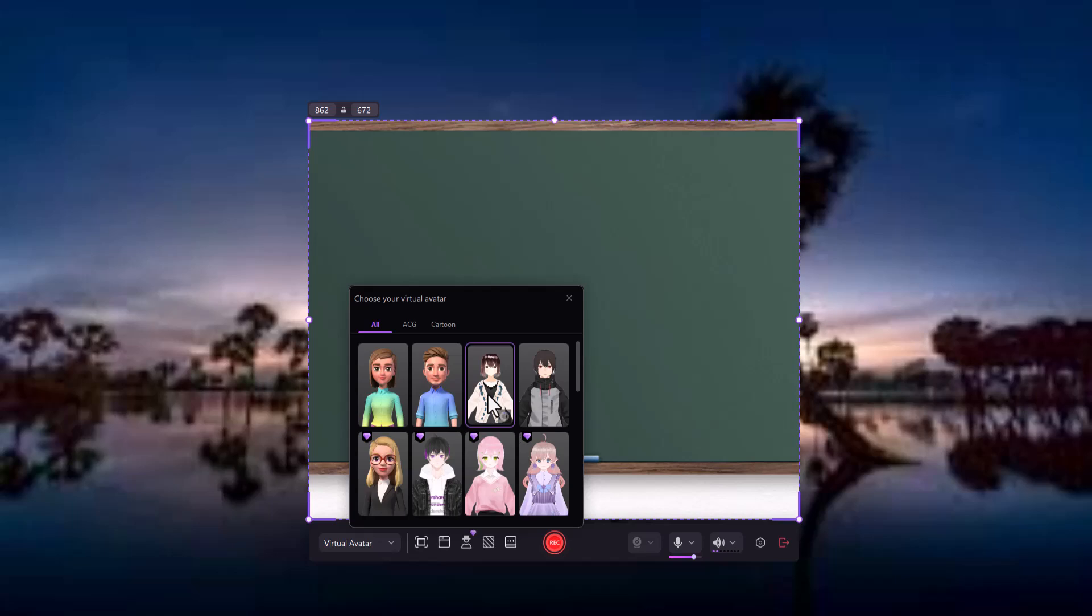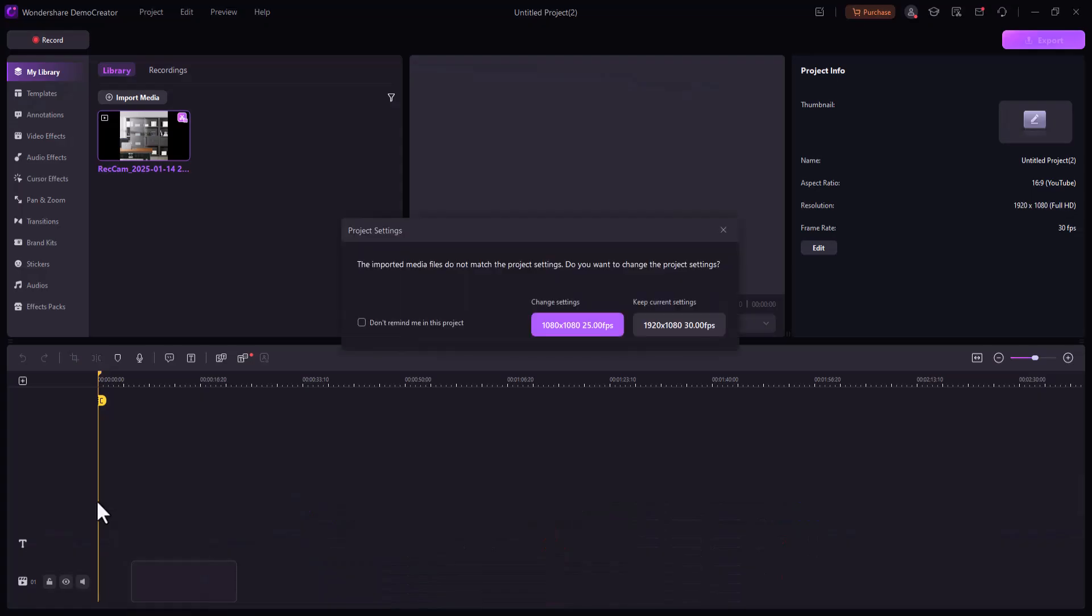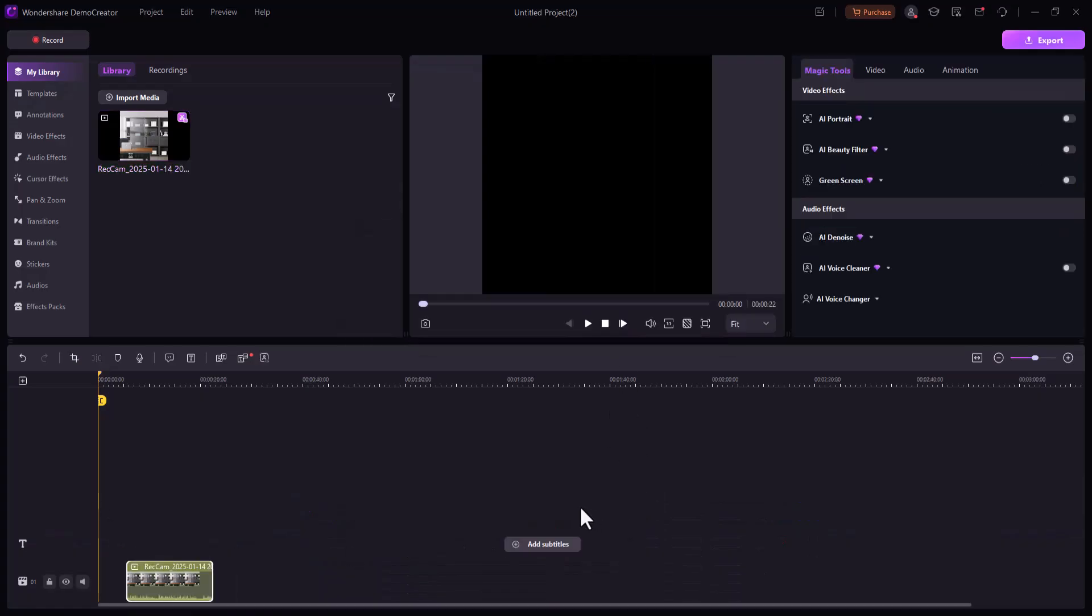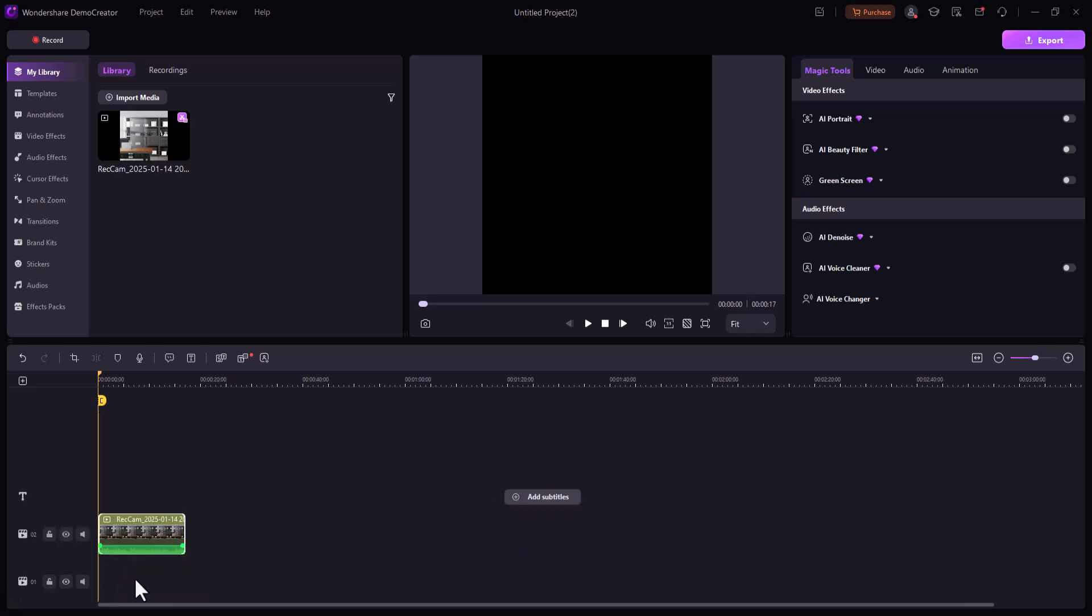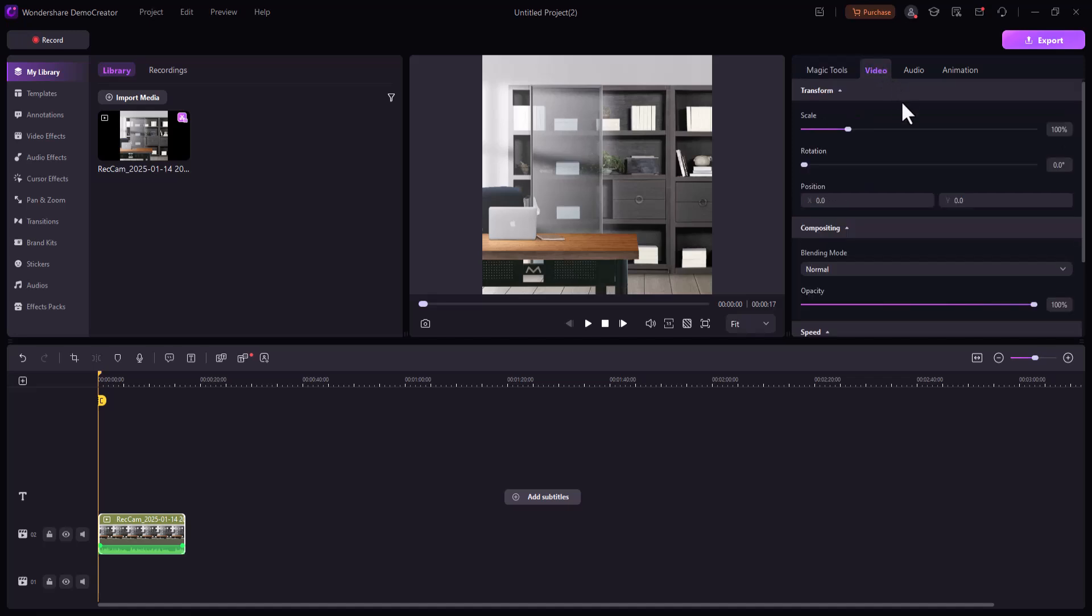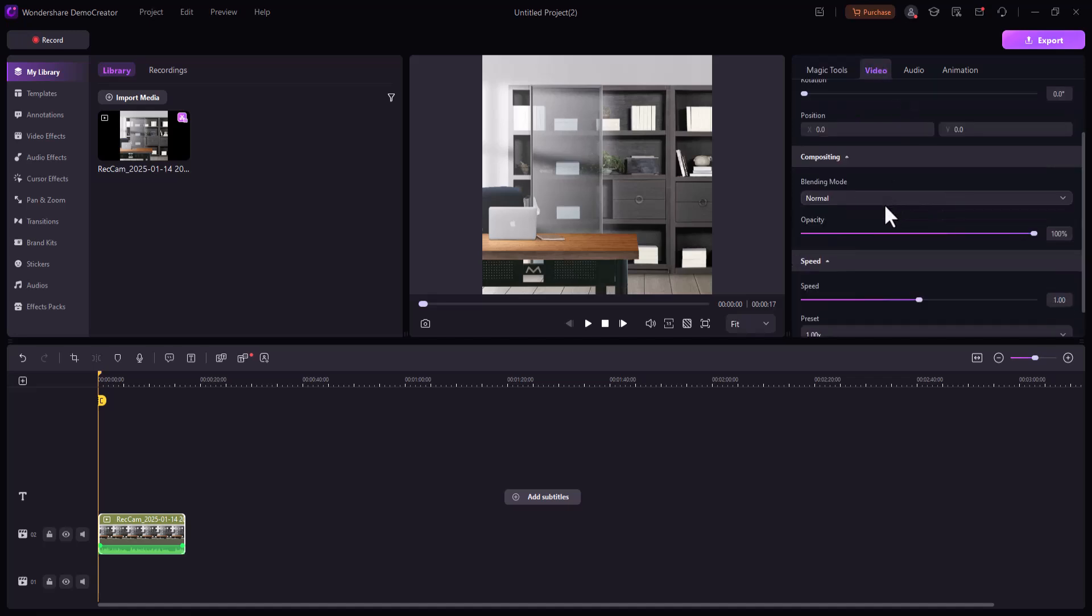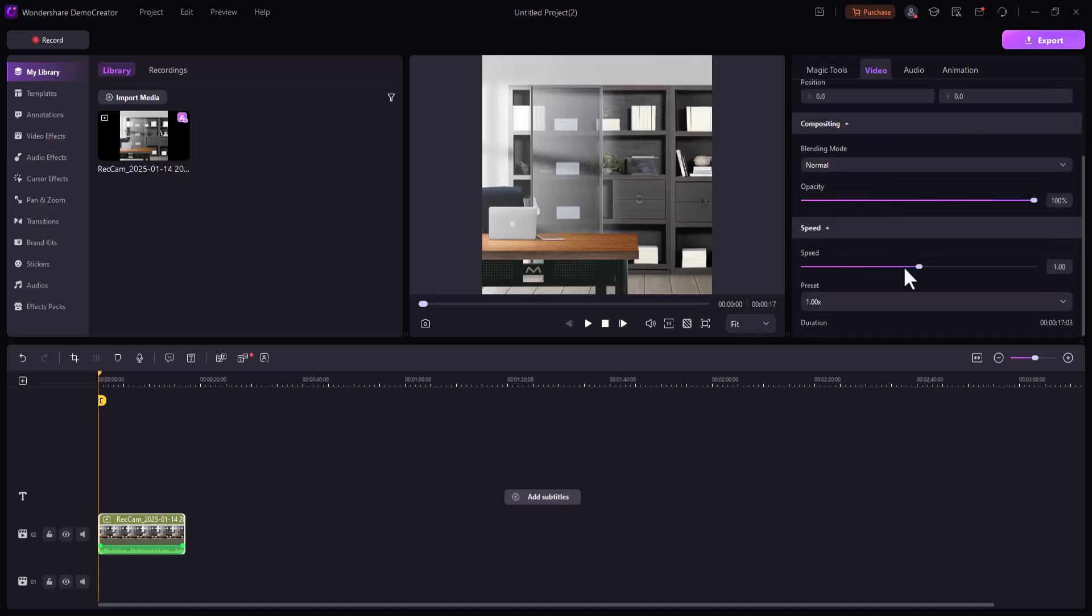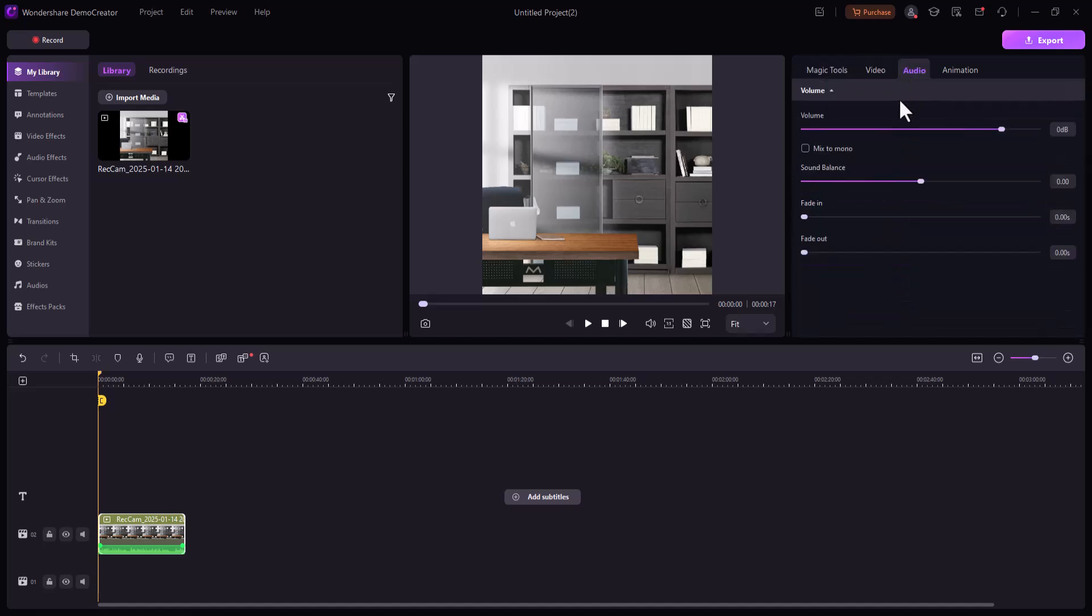With Demo Creator's multi-track editing feature, you can add multiple layers of video, audio, and images, organizing your clips efficiently to create a smooth, polished final video. Add voiceovers directly in Demo Creator and fine-tune your audio with noise reduction, volume control, and equalizer settings for professional sound quality.